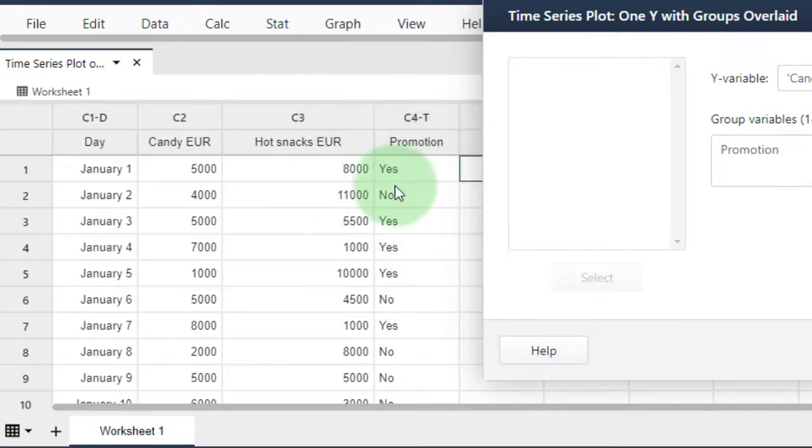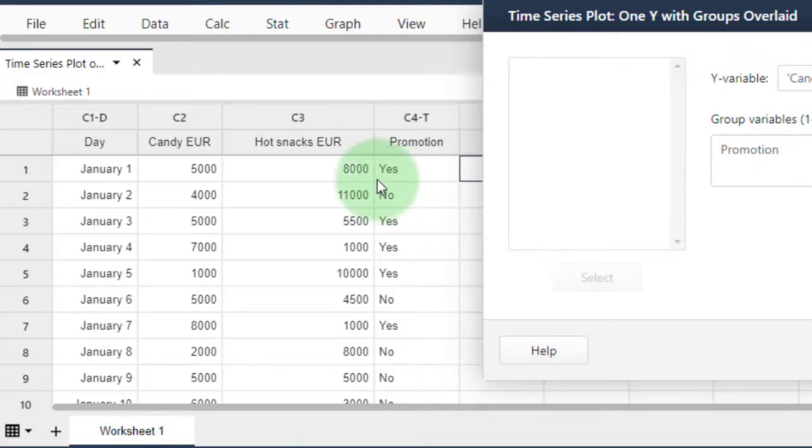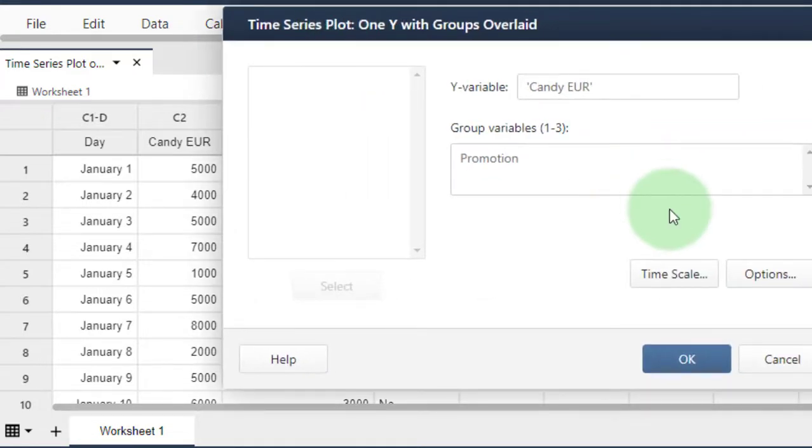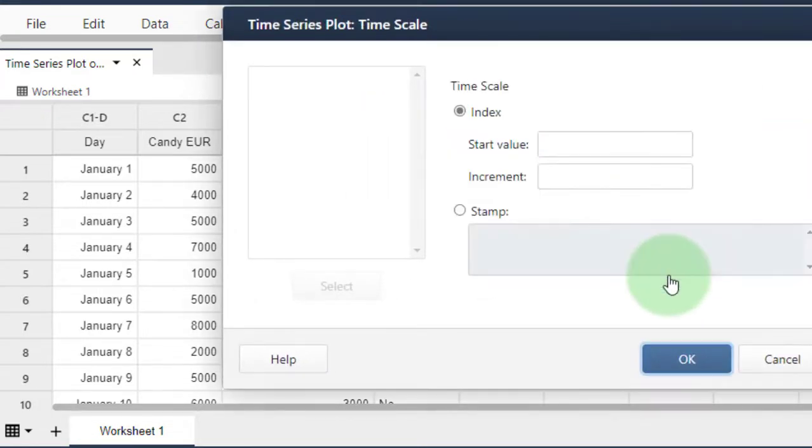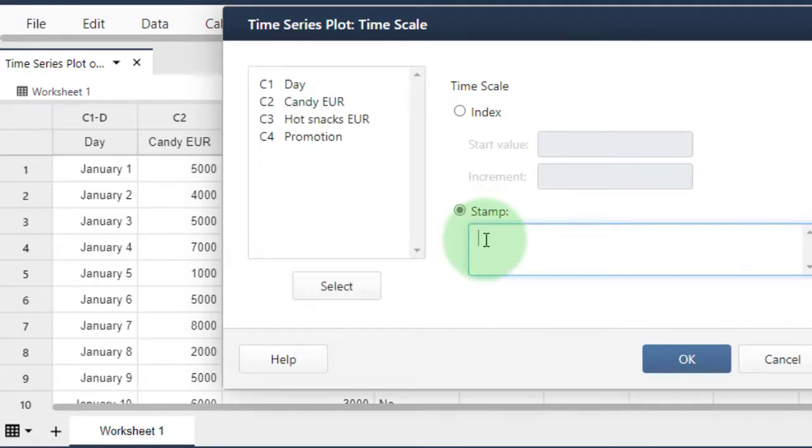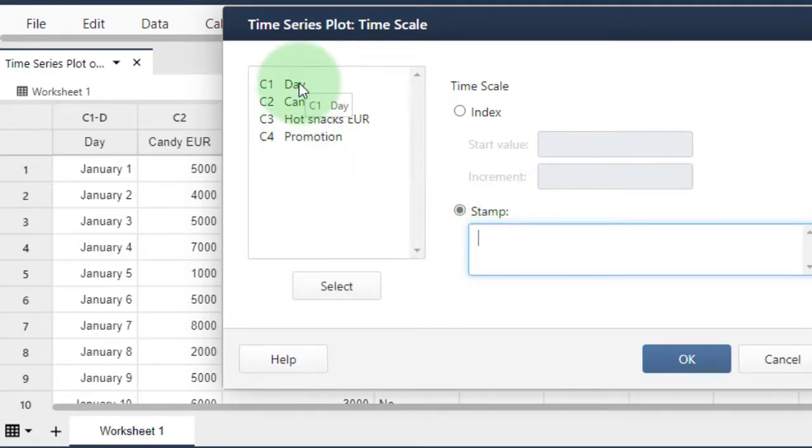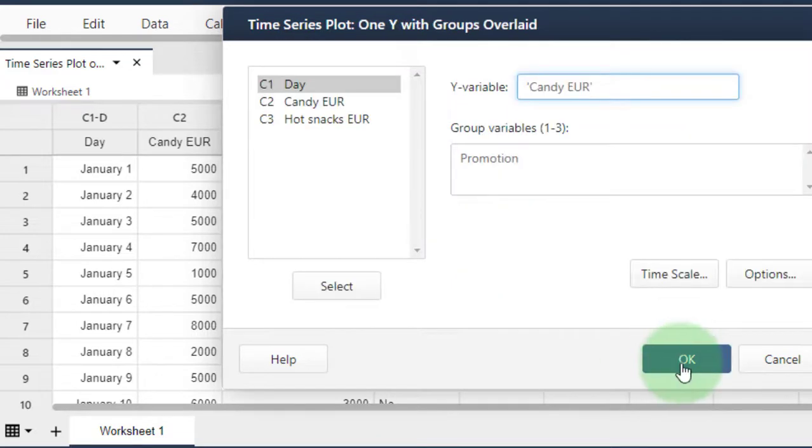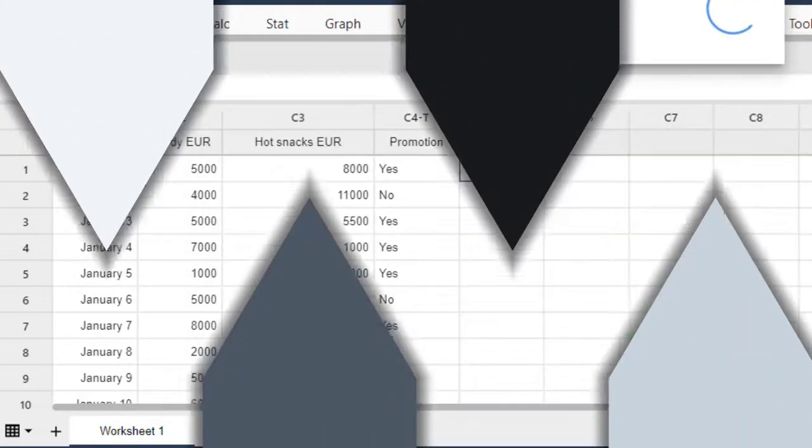For the grouping variable, select Promotion, which groups everything to create two separate line graphs—one for days with promotion and one for days without. Then click on time scale, select timestamp which is Day, and click OK.